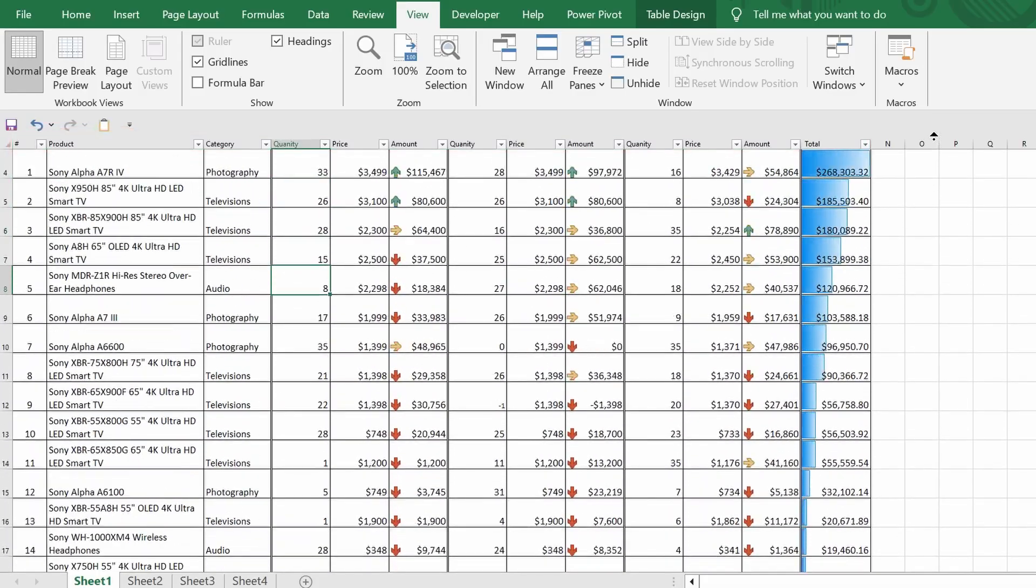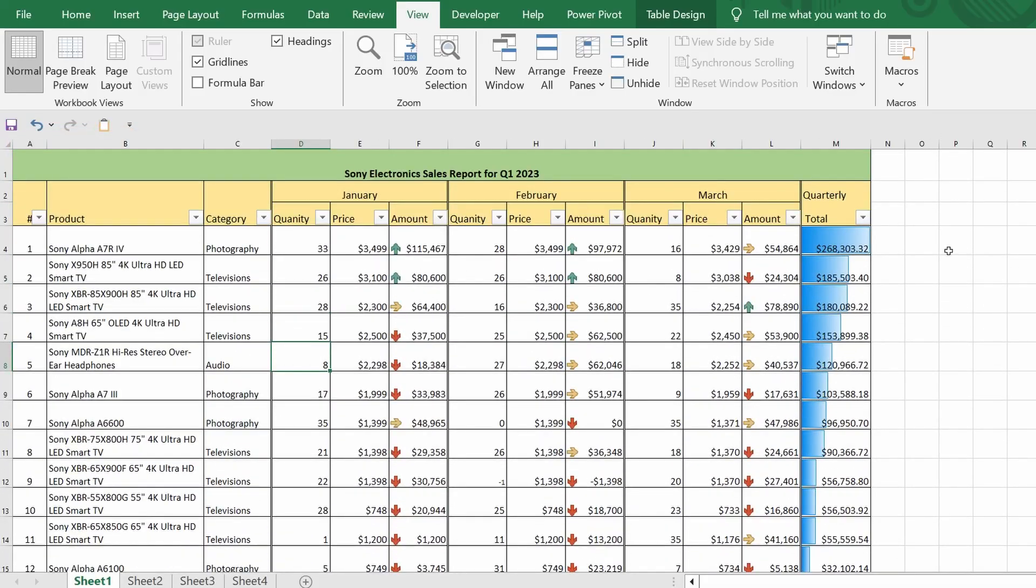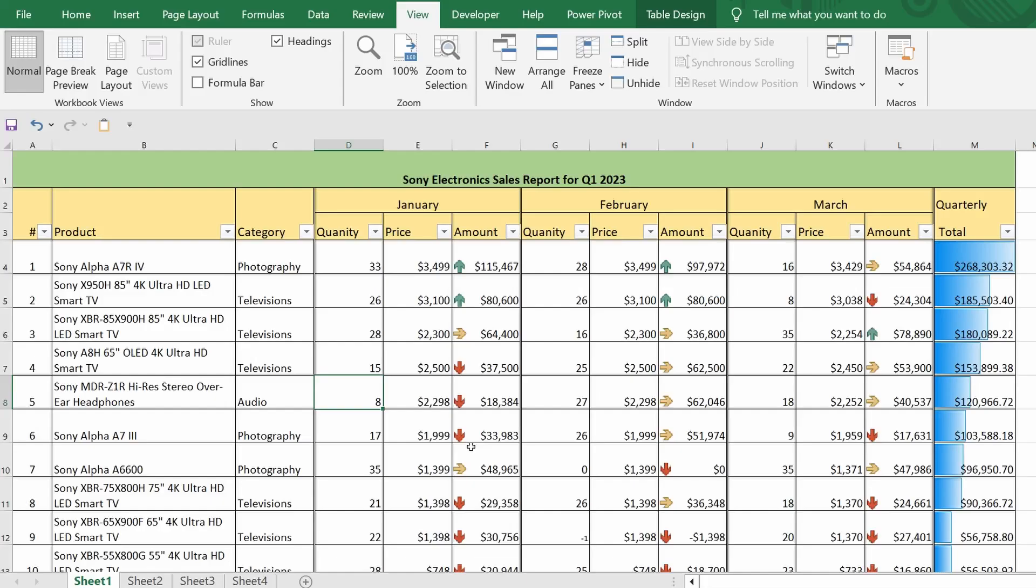So, to achieve the desired result, I will select a cell in the first column of the table, which is one row below the header. Then, from the drop-down list, I will select the Freeze Panes command.